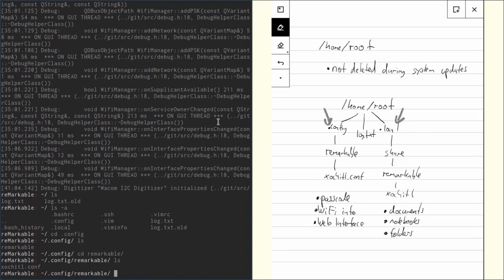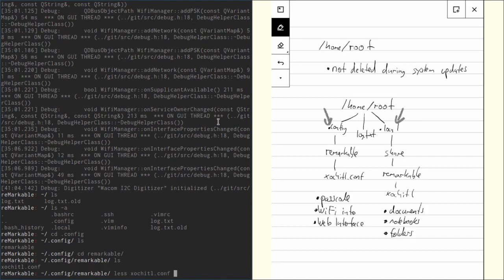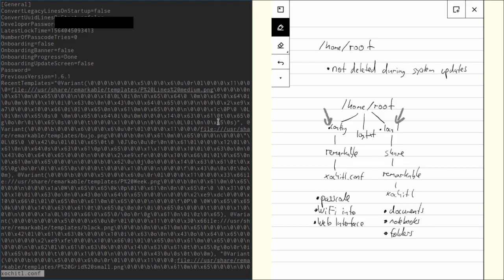This xochitl is the main program that drives the UI of the remarkable. This is where the configuration file is residing. Let's have a look at that. We can do less and then the file. And now we can see some interesting information here. For example, we can see the developer password which is the root password we are using to log in. We can see number of passcode tries which is logged and we can even see our passcode which is called password here.